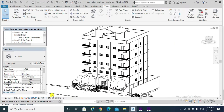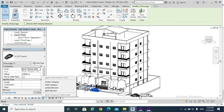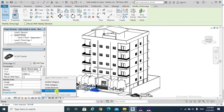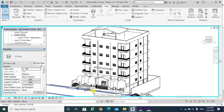You can also hide only a single element — for example, selecting one specific car and choosing Hide Element. Only that car as an individual element has been hidden.